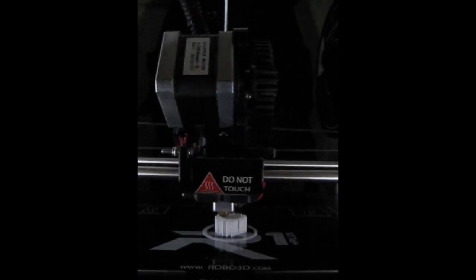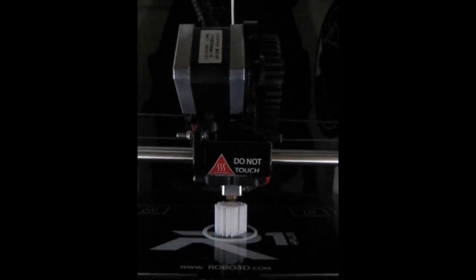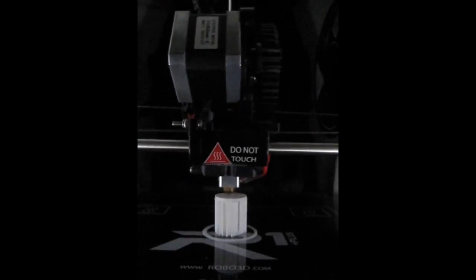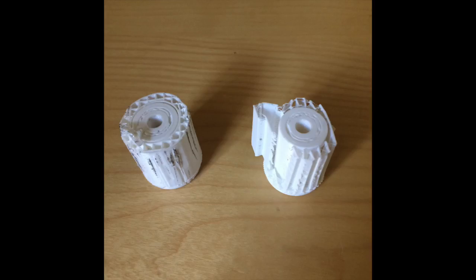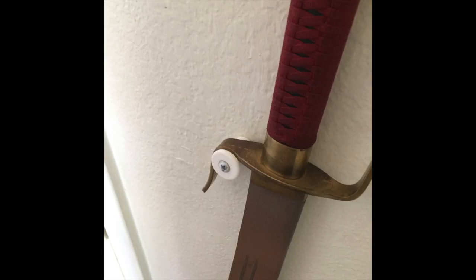That part didn't work, so here I am making another one. But some settings changed. This one I actually was able to get the support material off. You can see the before and after.